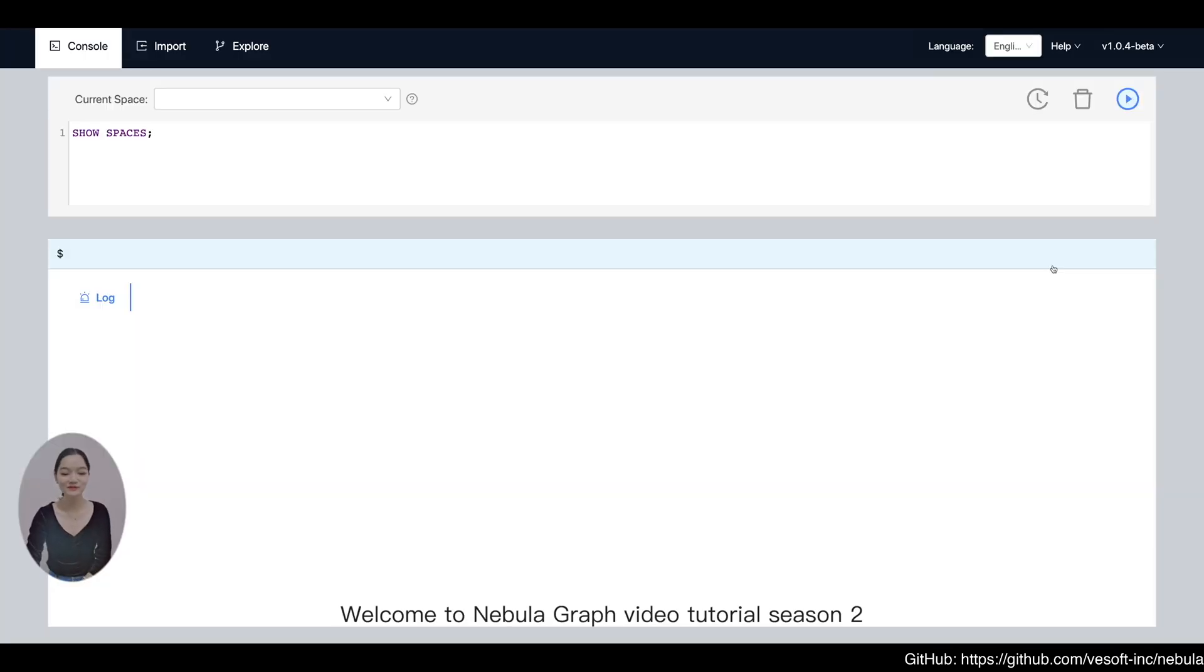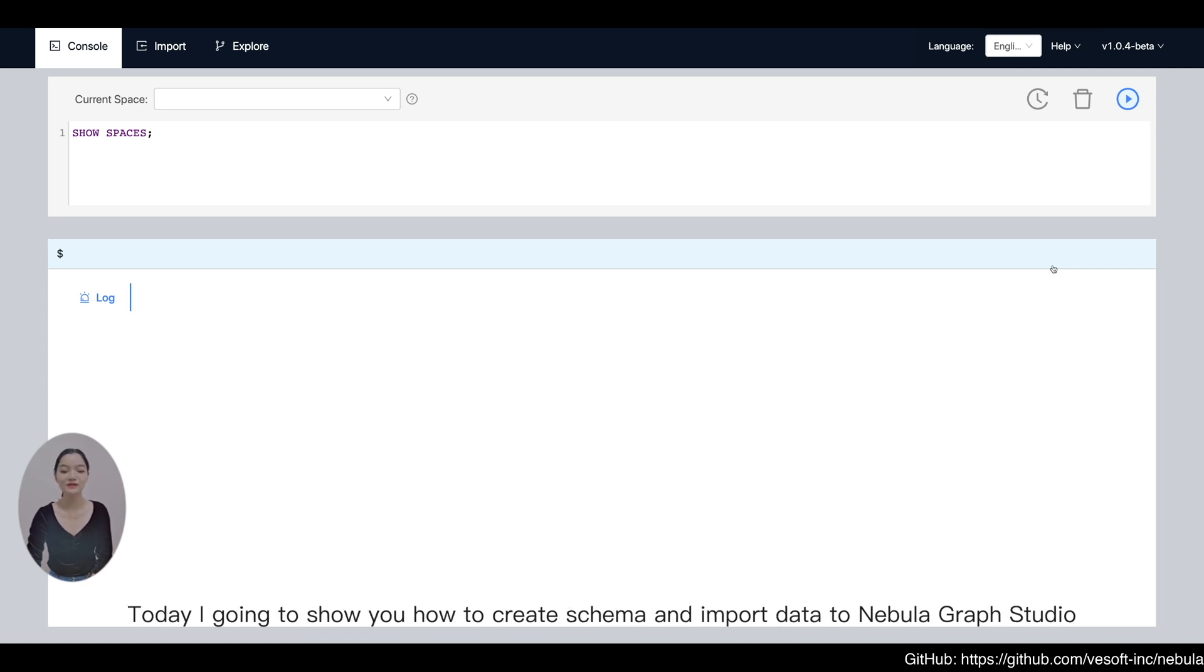Hello everyone, welcome to Nebula Graph video tutorial season 2. Today I'm going to show you how to create schema and import data to Nebula Graph Studio.